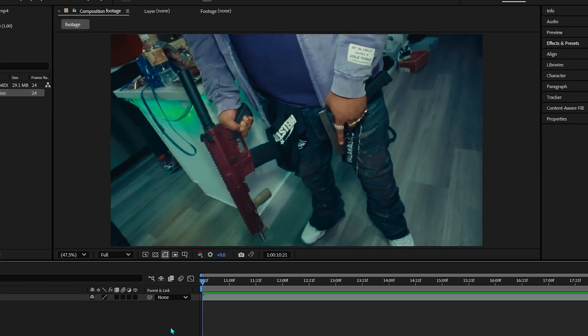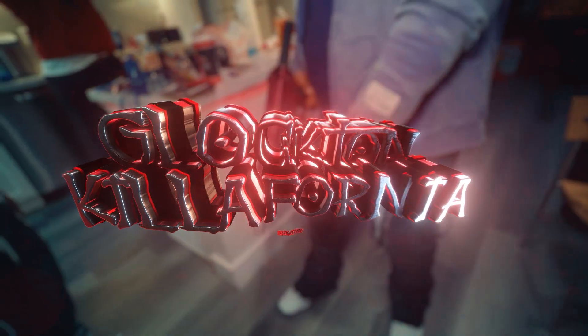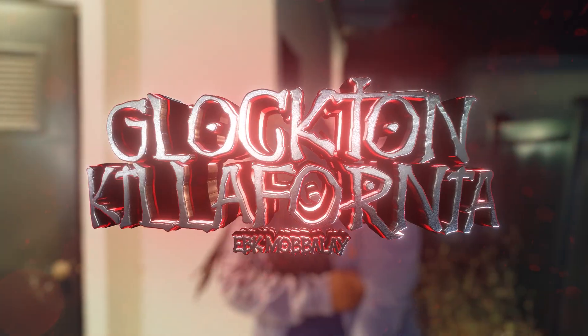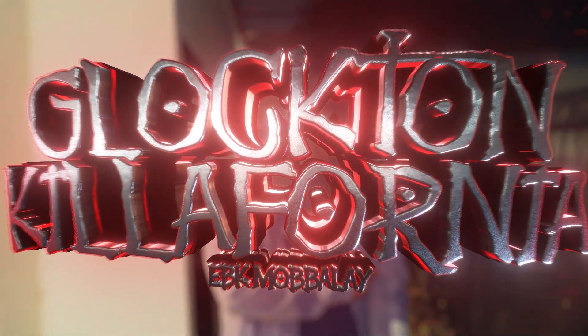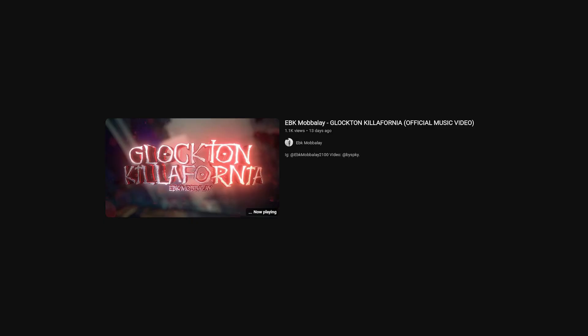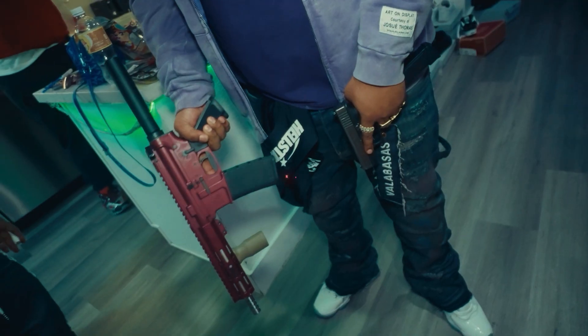We're back in After Effects and in today's video I'll be showing you how to create this super hard 3D title. I made this exact 3D title on an EBK Mobile music video — it was the Glockton California music video that I was working on with Spooky, and I did this title right there.